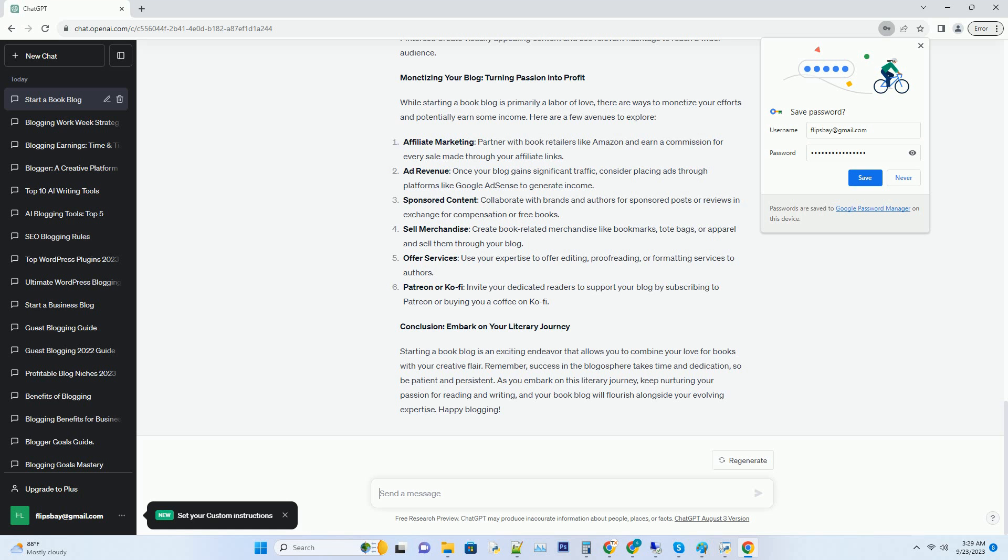Hashtag conclusion: embark on your literary journey. Starting a book blog is an exciting endeavor that allows you to combine your love for books with your creative flair. Remember, success in the blogosphere takes time and dedication, so be patient and persistent. As you embark on this literary journey, keep nurturing your passion for reading and writing, and your book blog will flourish alongside your evolving expertise. Happy blogging.